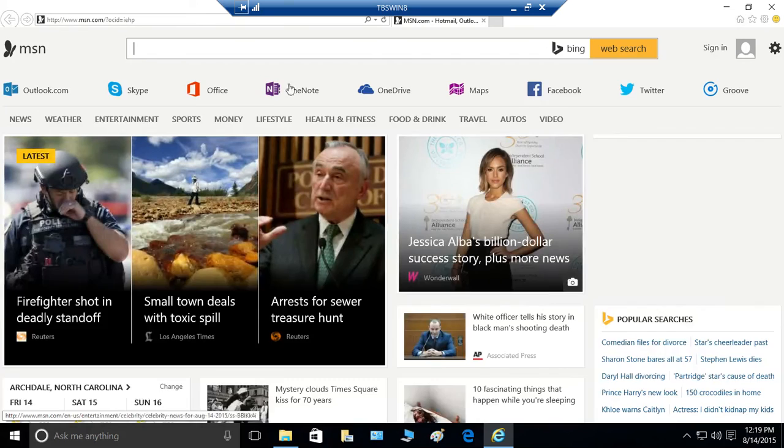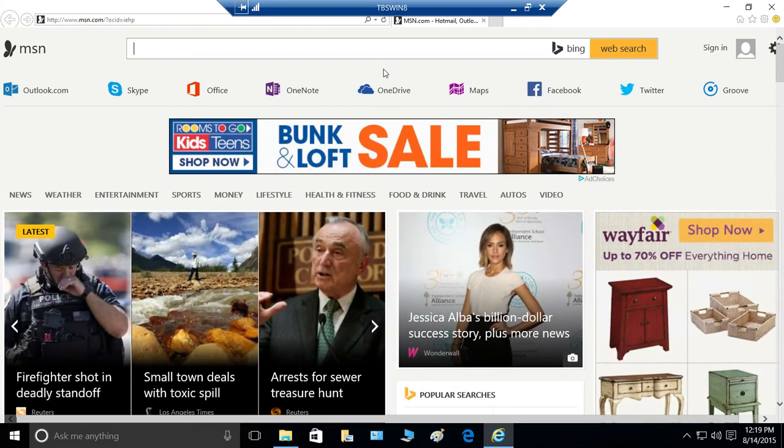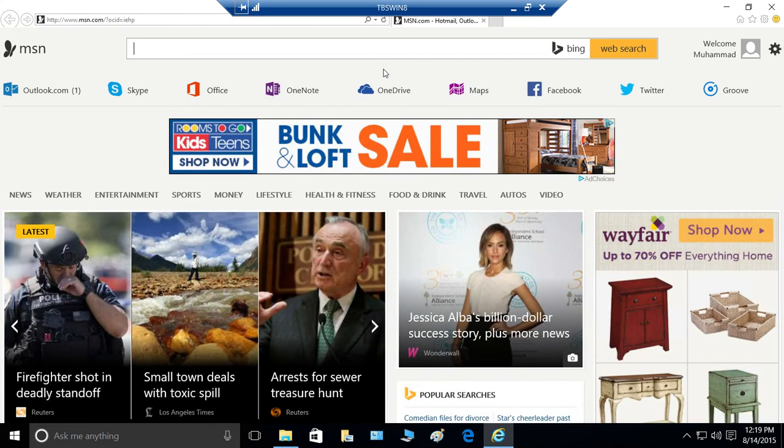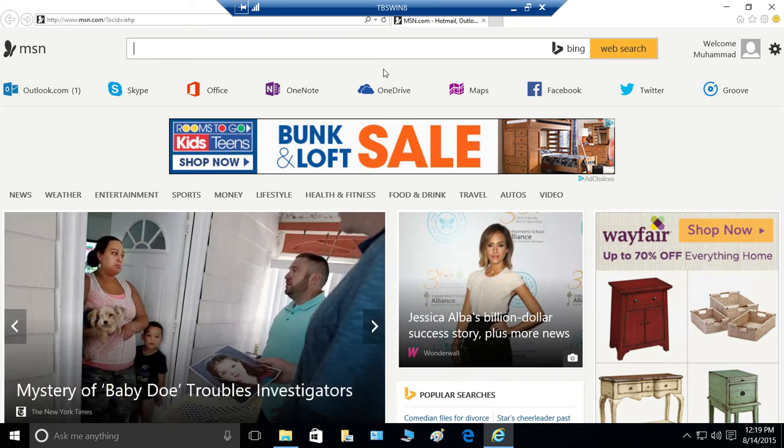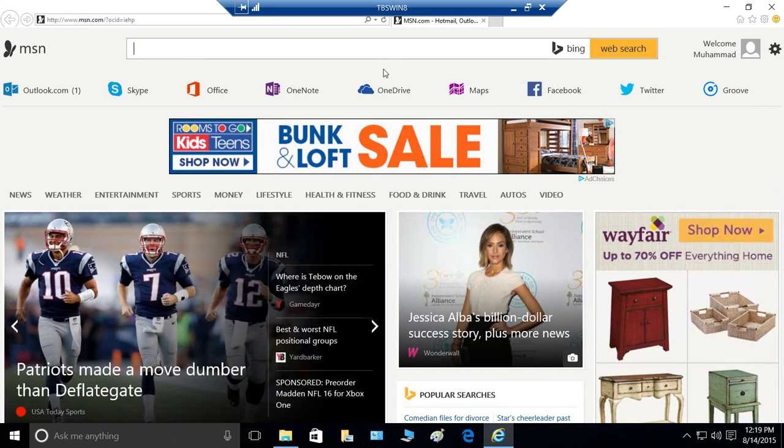And there's your Internet Explorer. One thing I do want to mention is that if you have a policy, if it's your organization who has implemented Windows 10 and they require Internet Explorer to open, they have to set a policy.